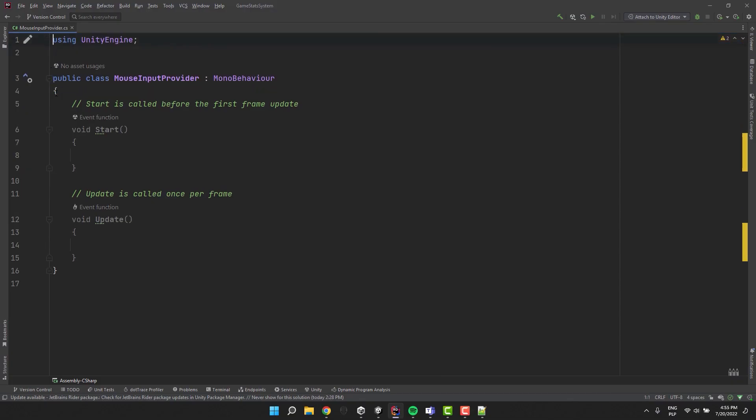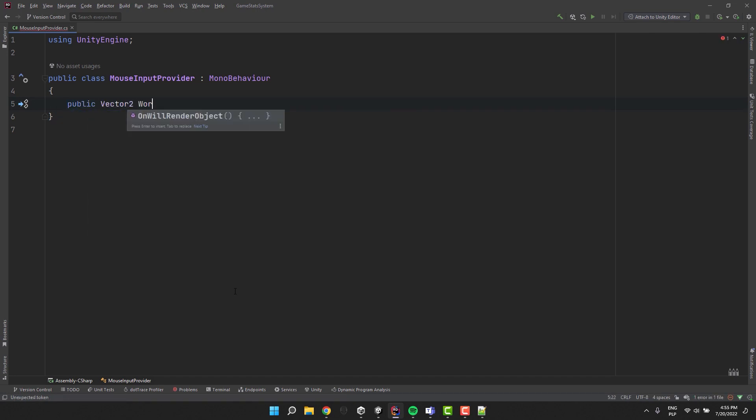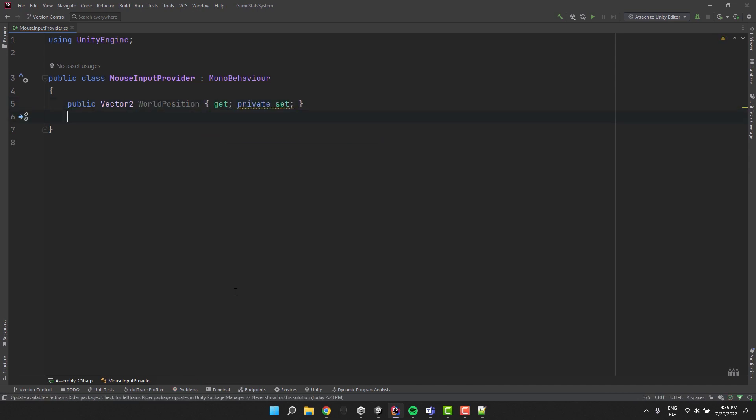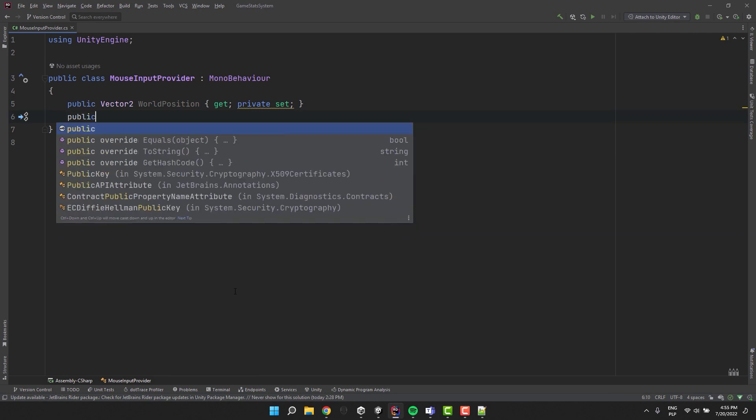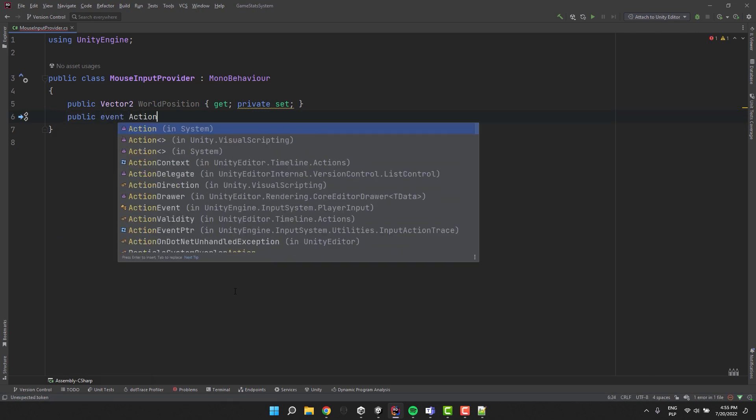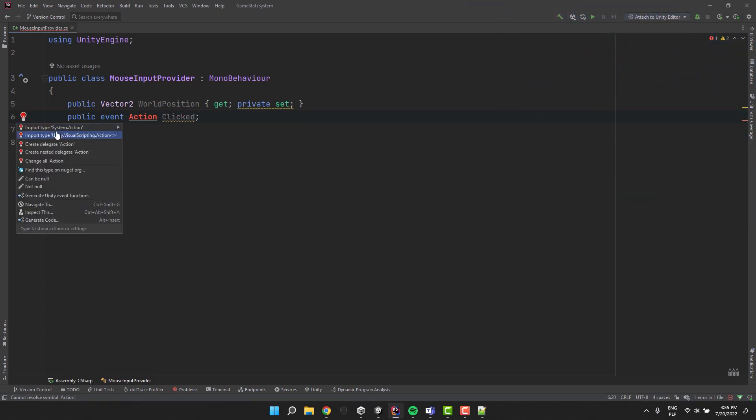Time to code. I open our mouse input provider class. First I do a little bit of cleanup. Then I create a public vector2 property called world position. To make the value unchangeable from outside the class I make the setter private. Then I create a private event of type action called clicked. If you are unfamiliar with events you can check this tutorial out.